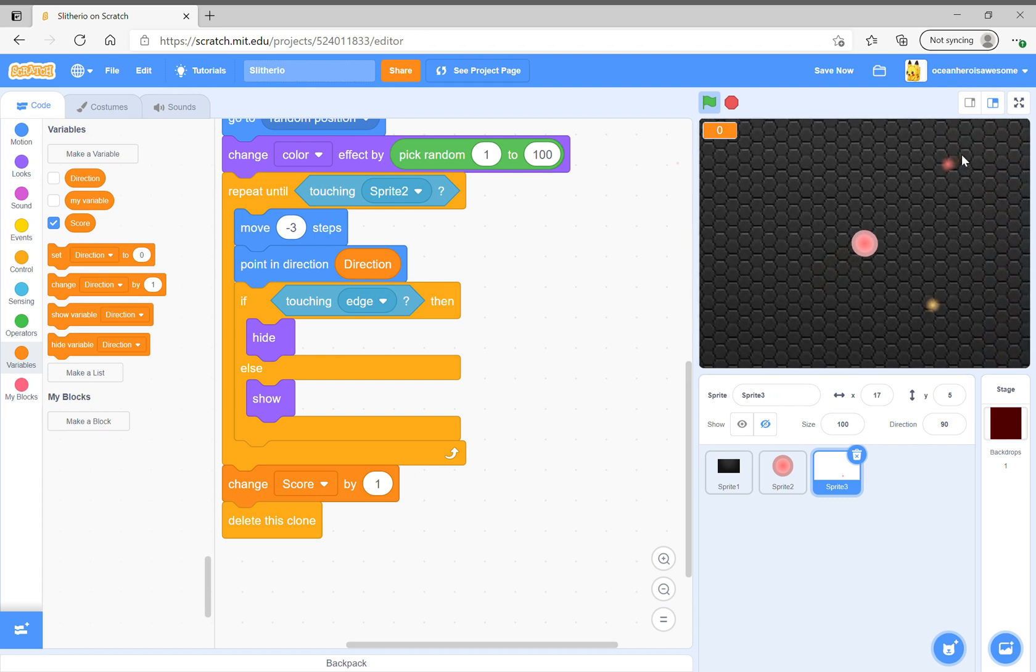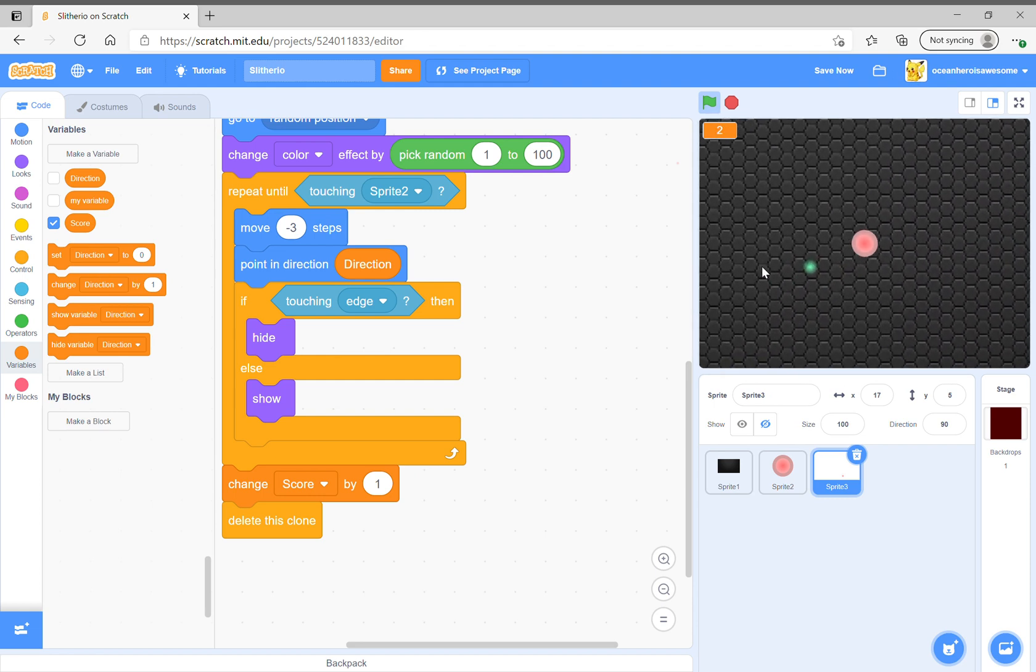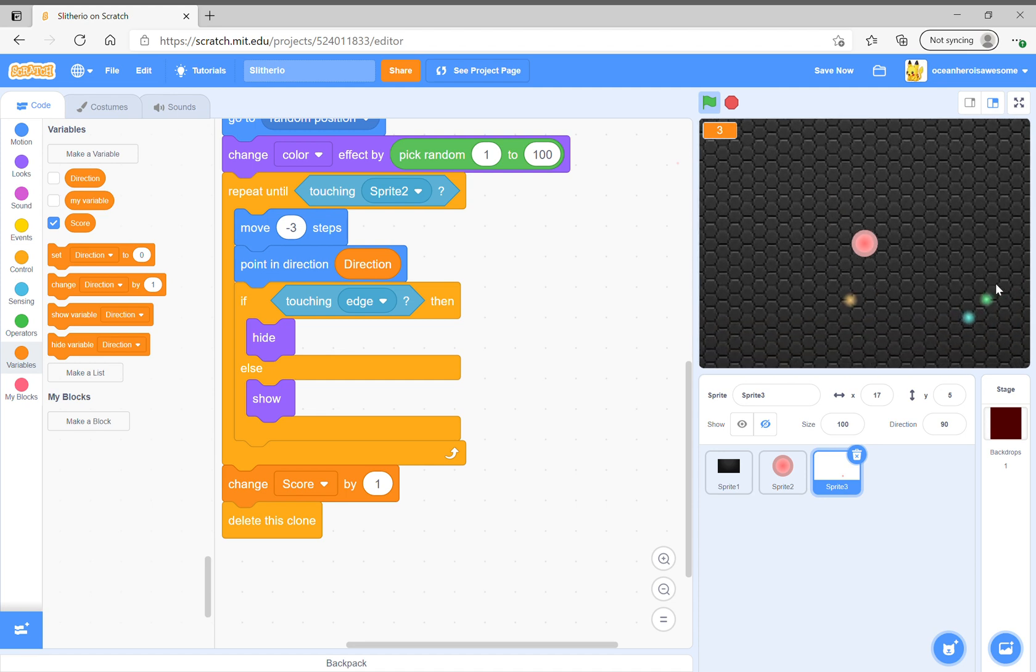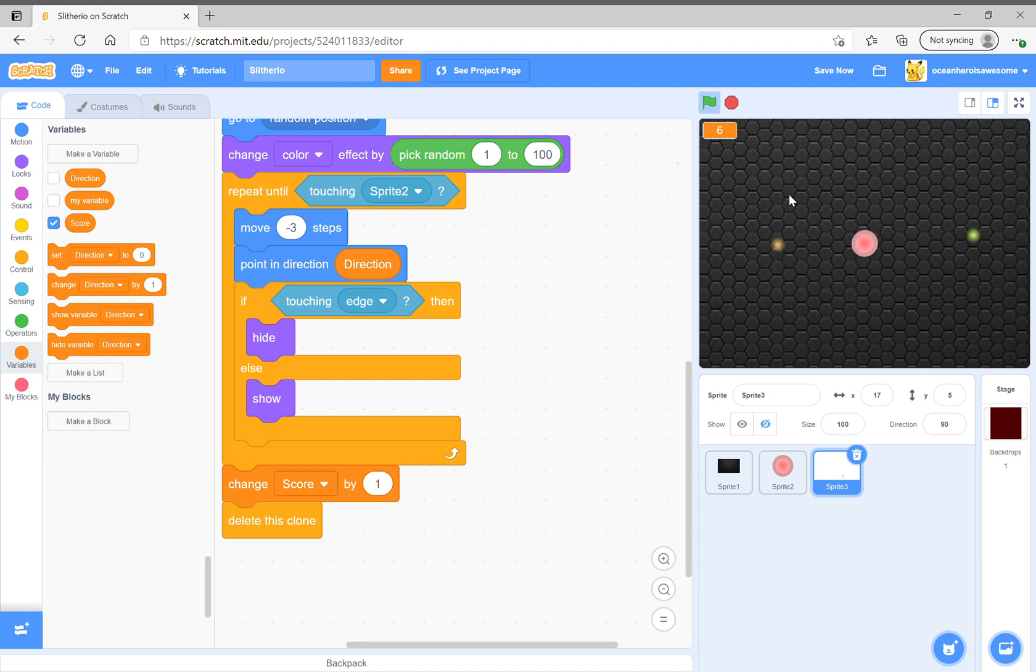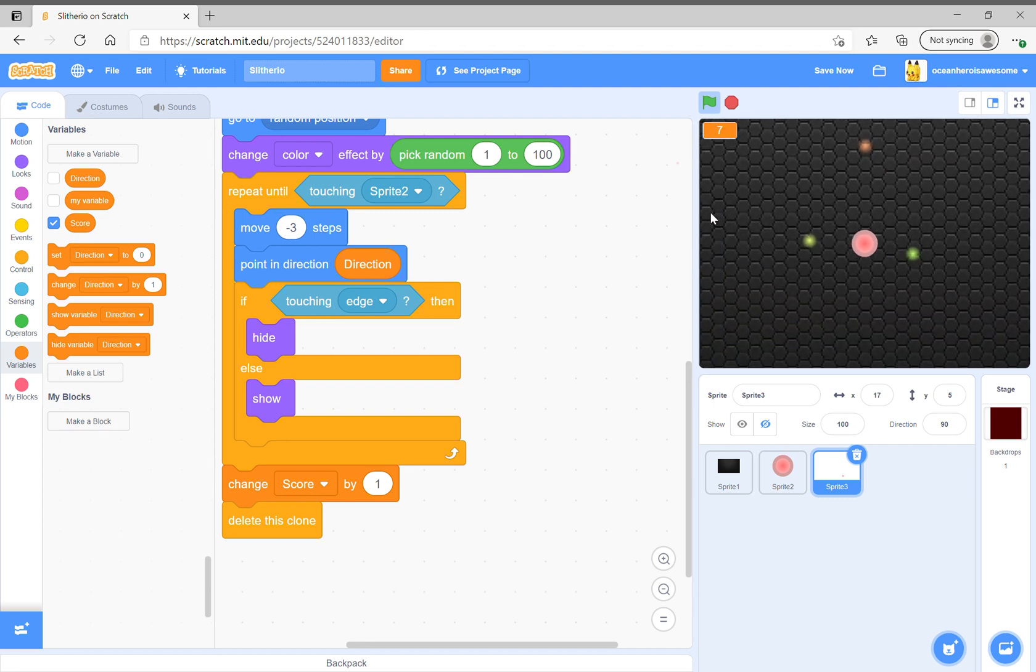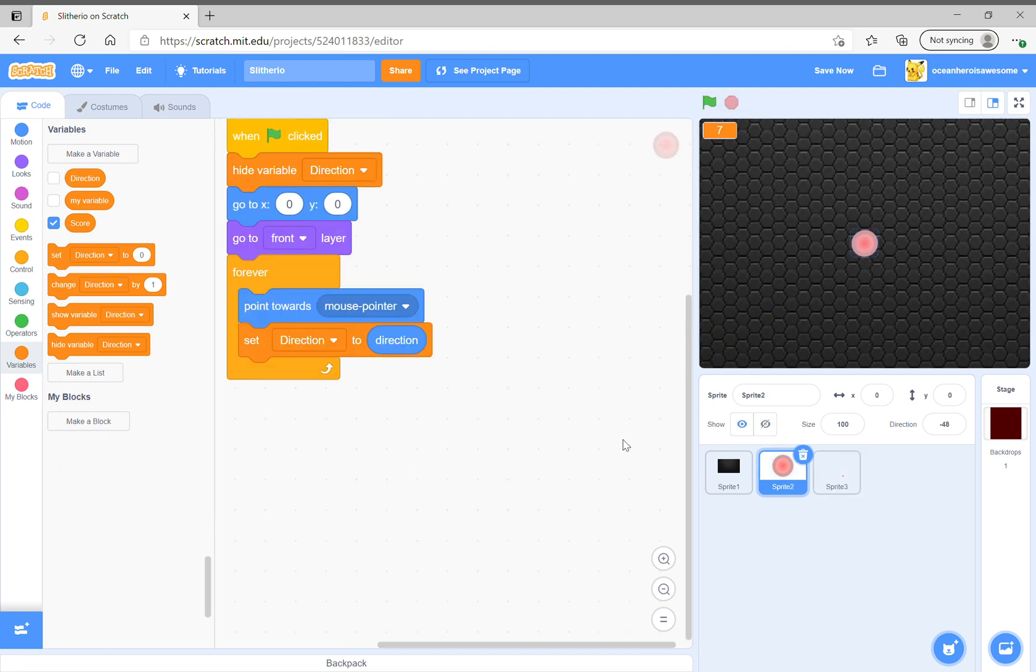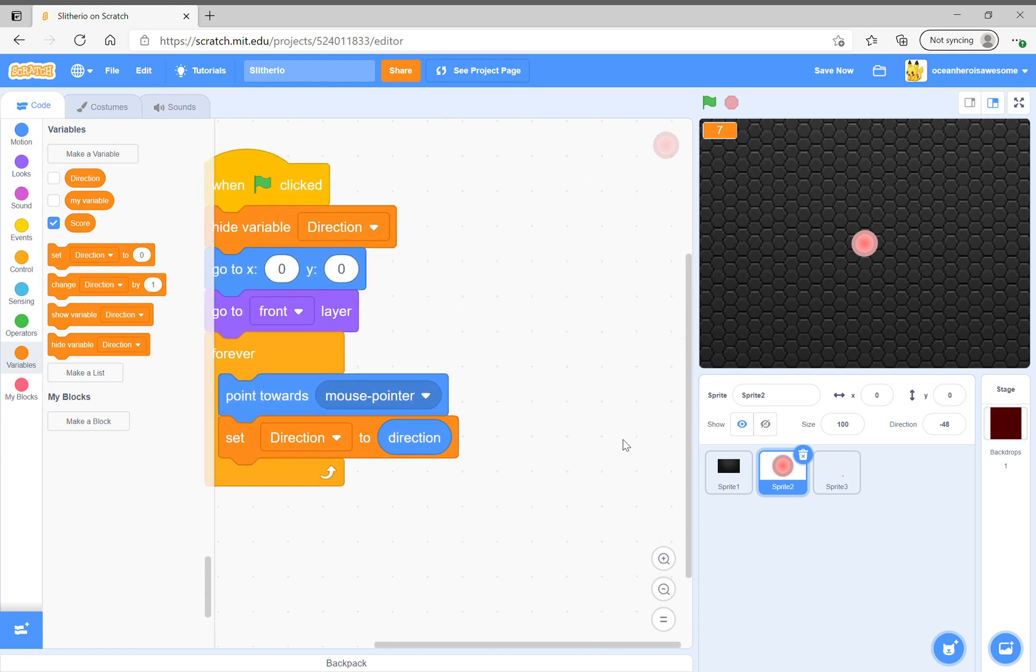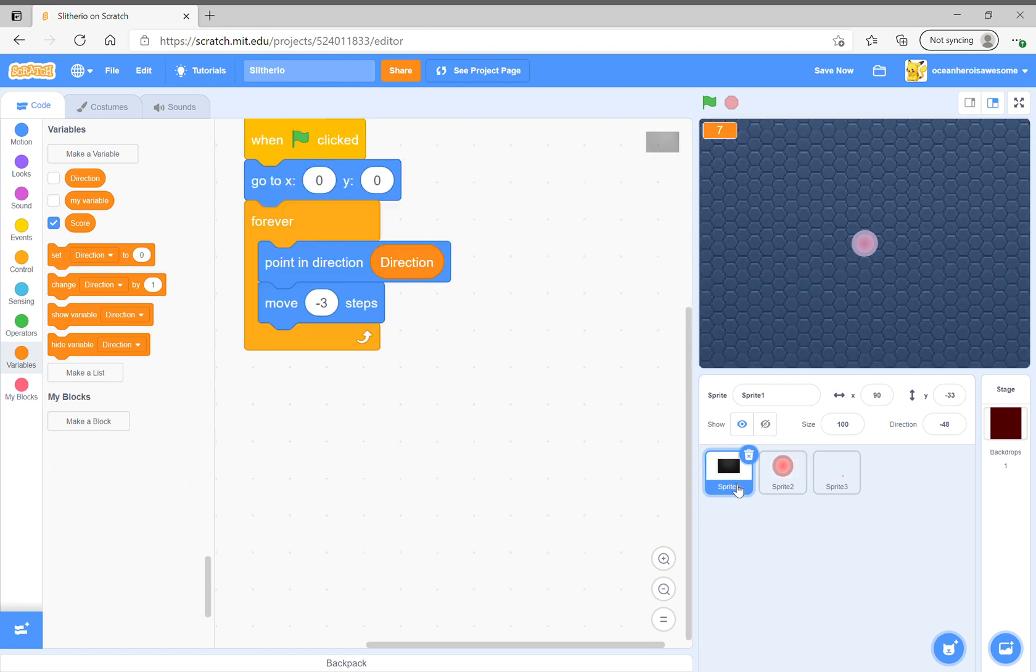You could also of course add some extra effects like this one with the mouse.